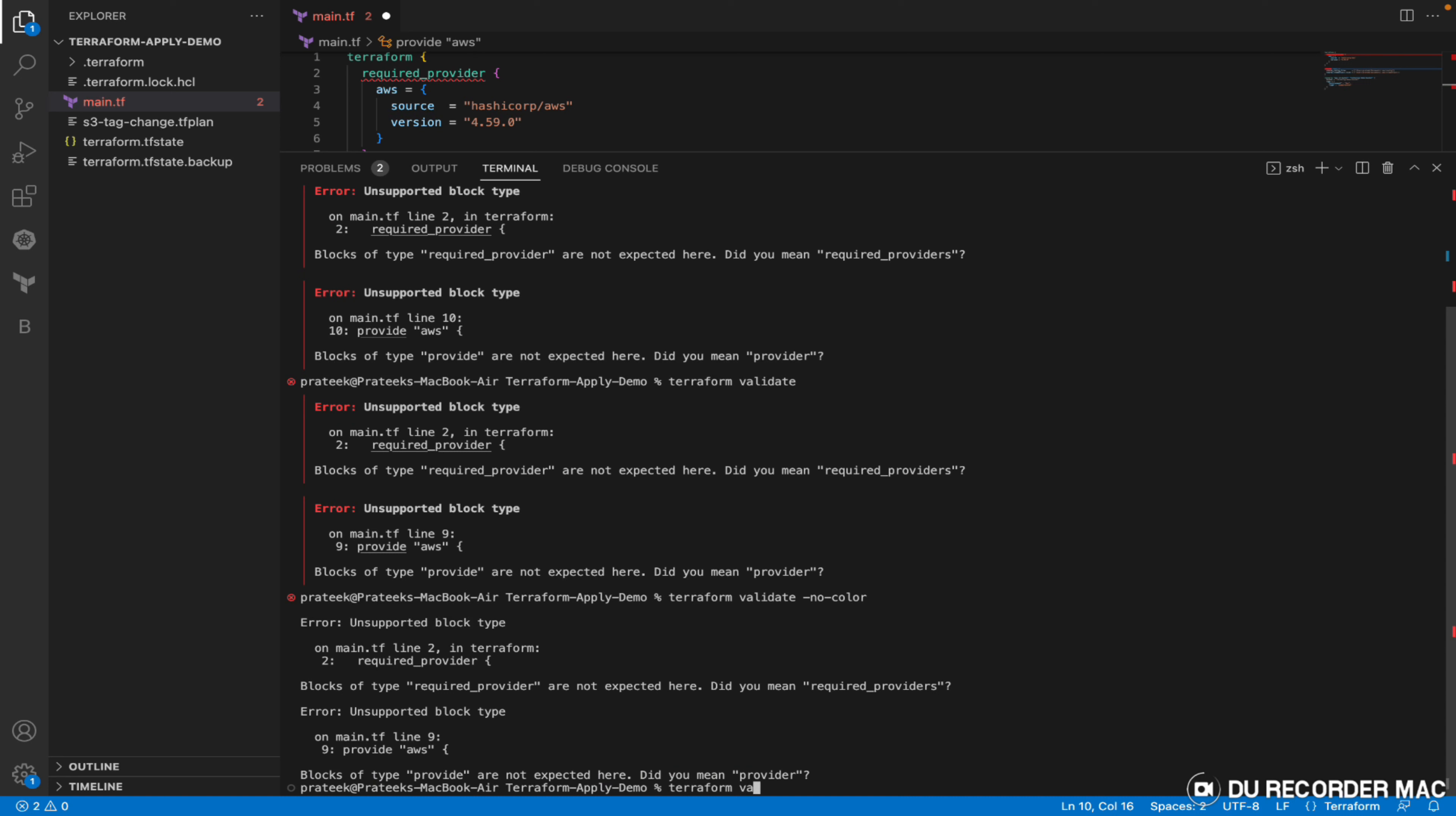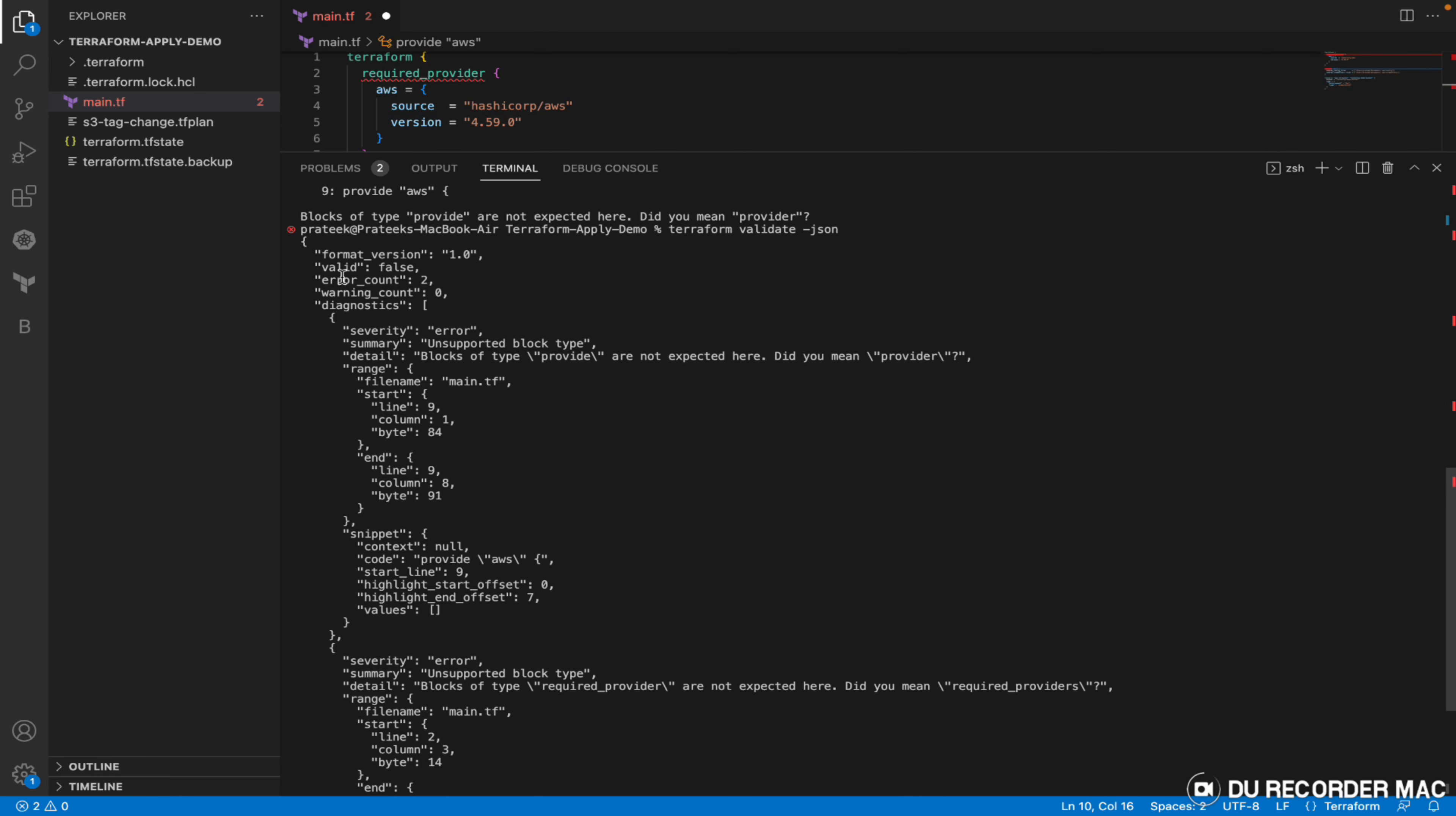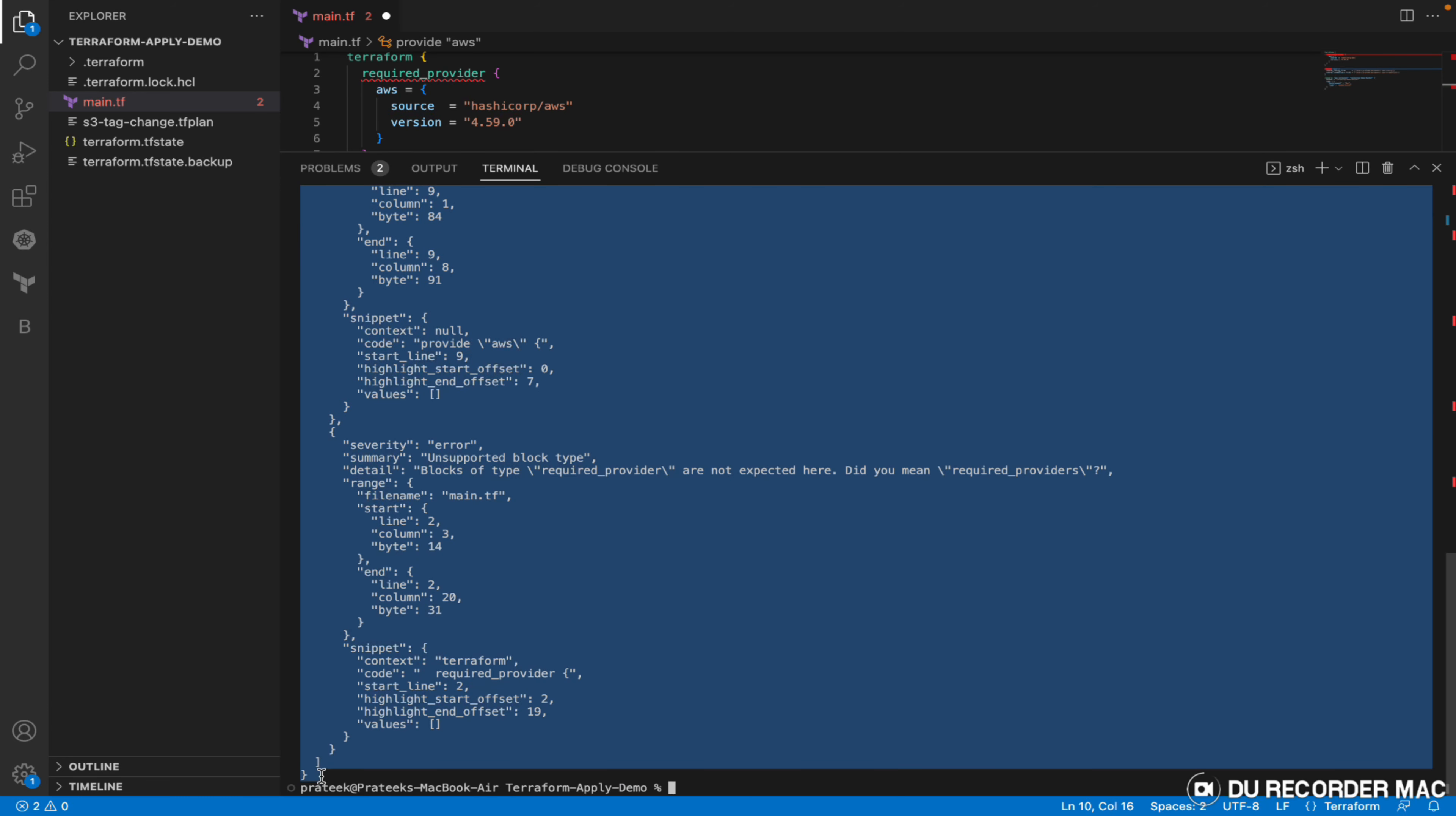And if I instruct it to give the output in JSON format, it will give this output in JSON format. Let's copy this - these might be used for automation purposes. Let's copy this.